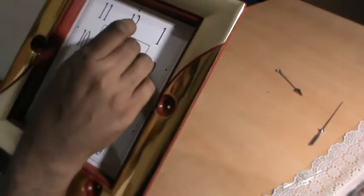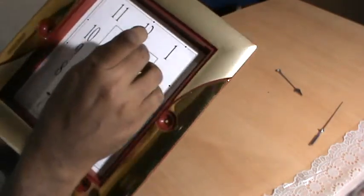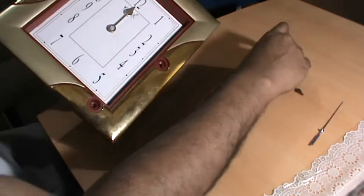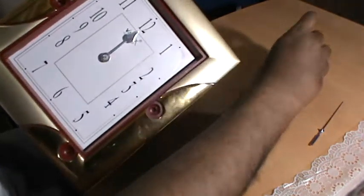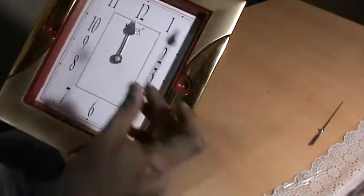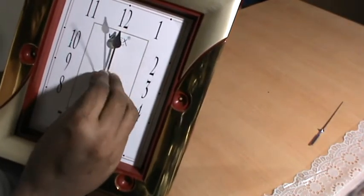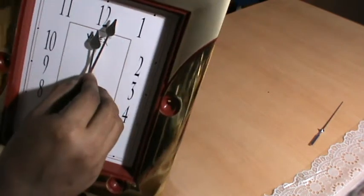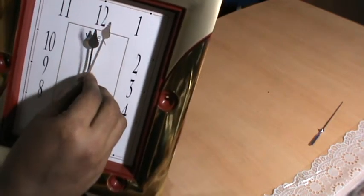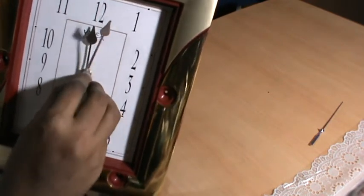So we keep it at midnight. Next goes the minute hand. We will keep that as well at the same position.